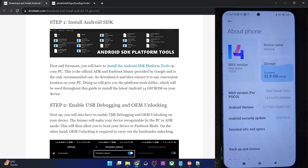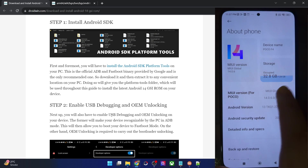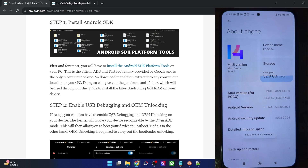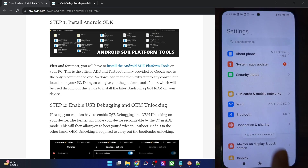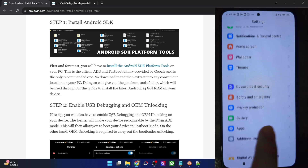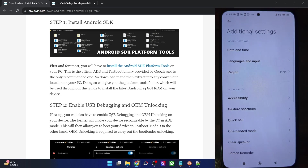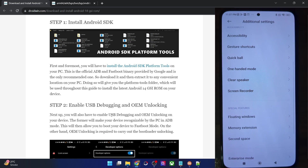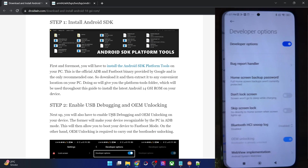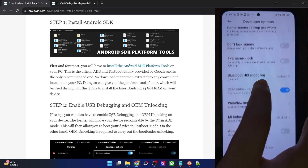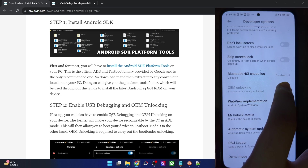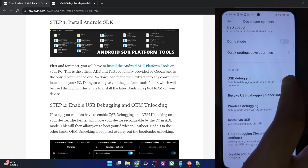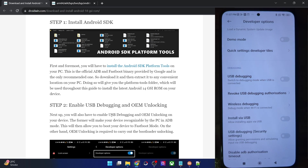Then go to About Phone and tap on Build Number or MIUI version seven times. You will then get a prompt that you are now a developer. Go back, then go to System or Additional Settings, and you should now see Developer Options. Go there and enable the toggle next to OEM Unlocking as well as USB Debugging.